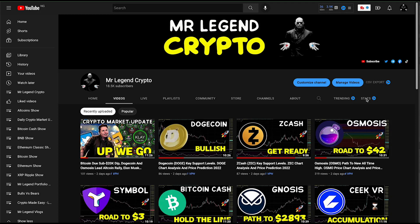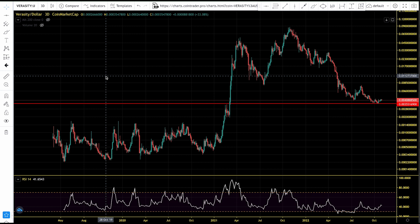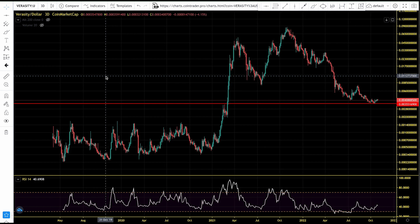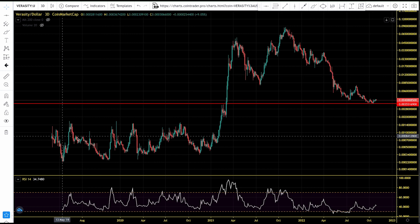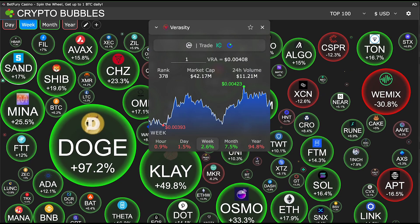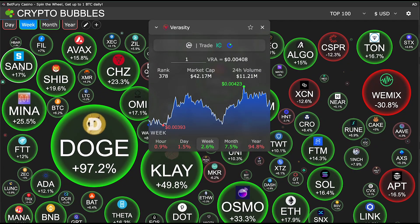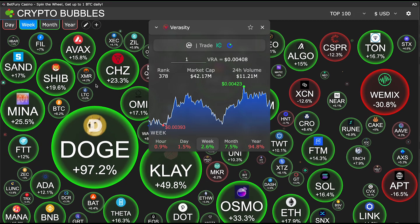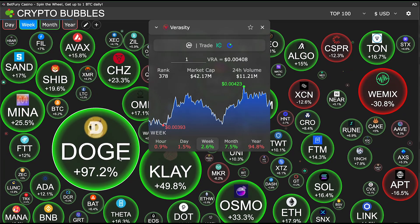Hello guys, welcome to Mr. Legend Crypto. In this video we'll be taking a look at an altcoin — Verasity — currently trading for $0.0040. We're deep in the crypto bear market of 2022, but in the last one month altcoins have been showing signs of life. We have been seeing signs of a relief rally happening in the altcoin market.